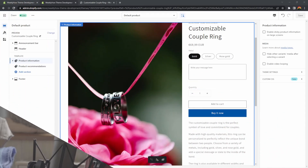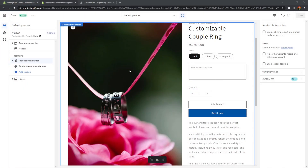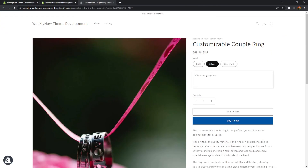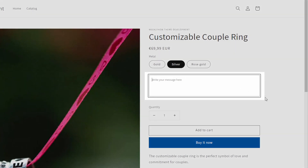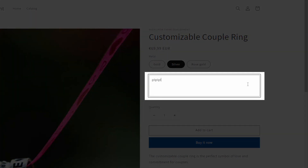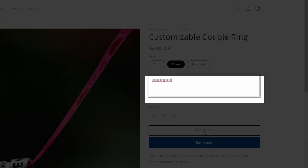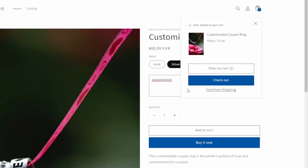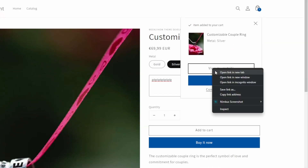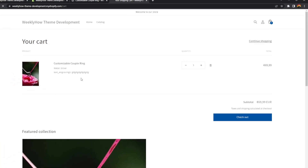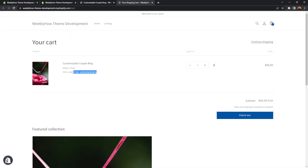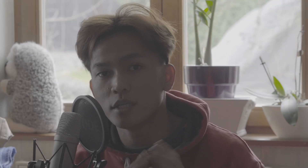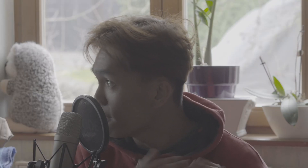I have here an example — a product called customizable couple ring — and I've created a text area where I can write whatever. If I click the add to cart button, it's going to add this product, and if I open the cart page, I do have the property called text engravings with the text I've entered. This is what we're going to create in this video.